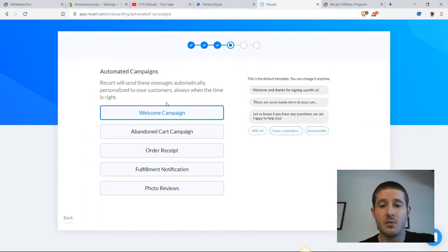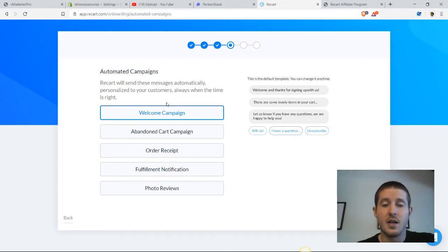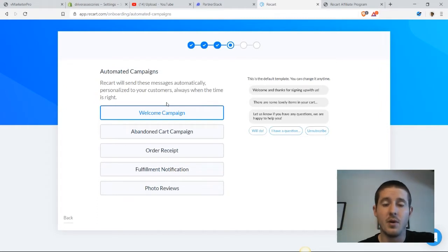So the first campaign is a welcome campaign, and this just thanks people for signing up and tells them a little bit about us. It's a nice introduction and makes people feel welcome in our store.